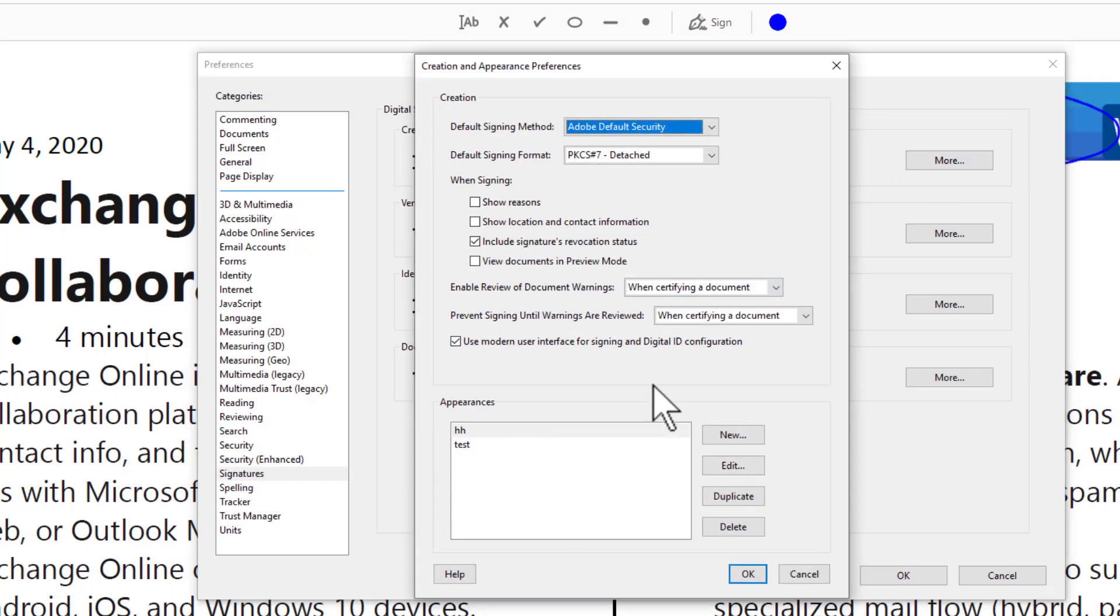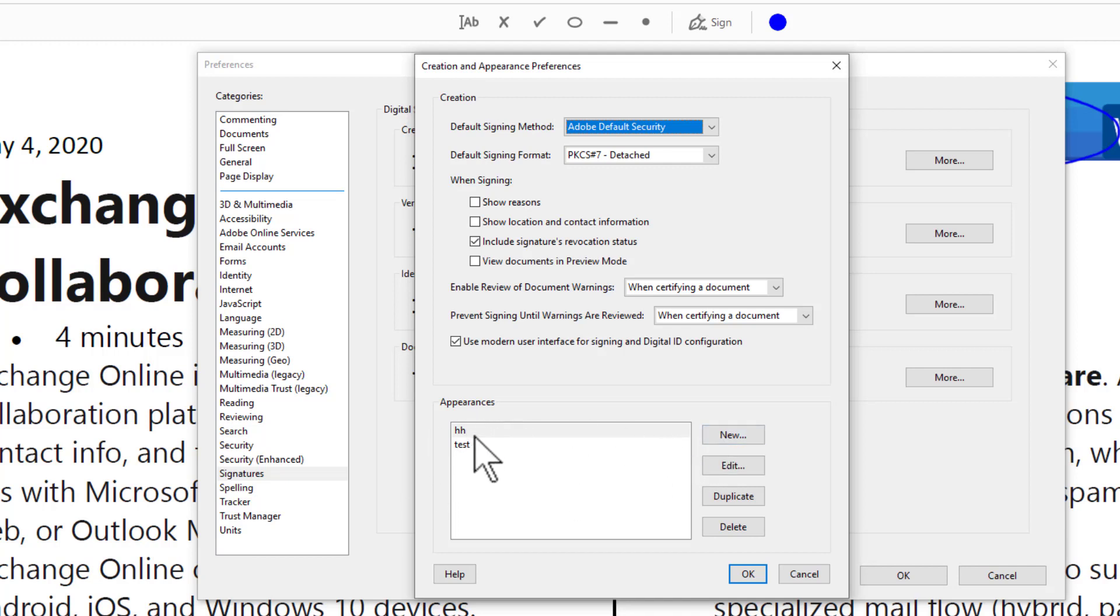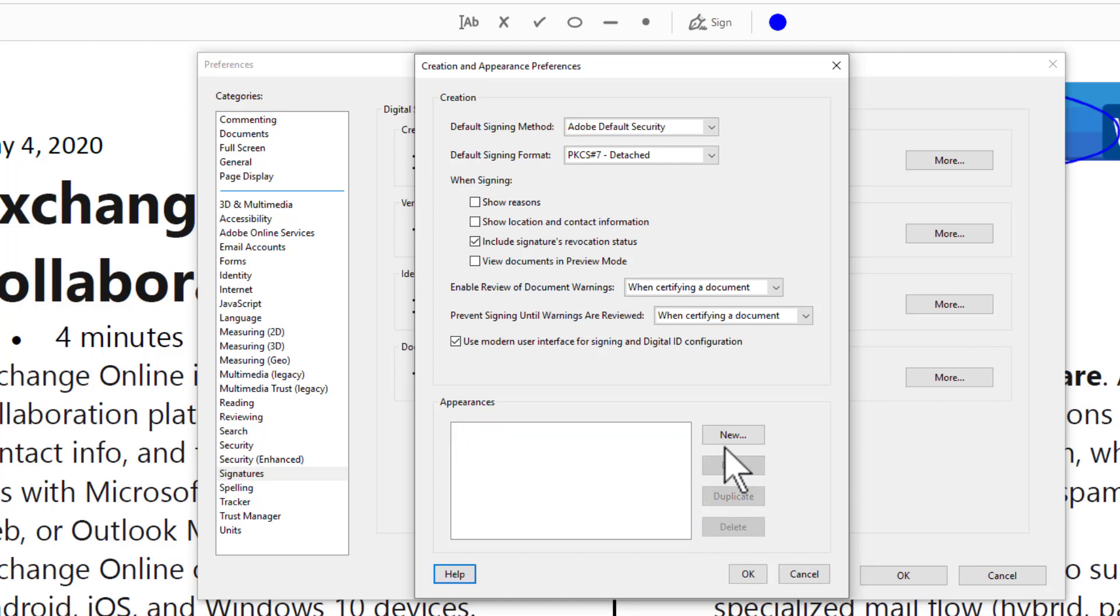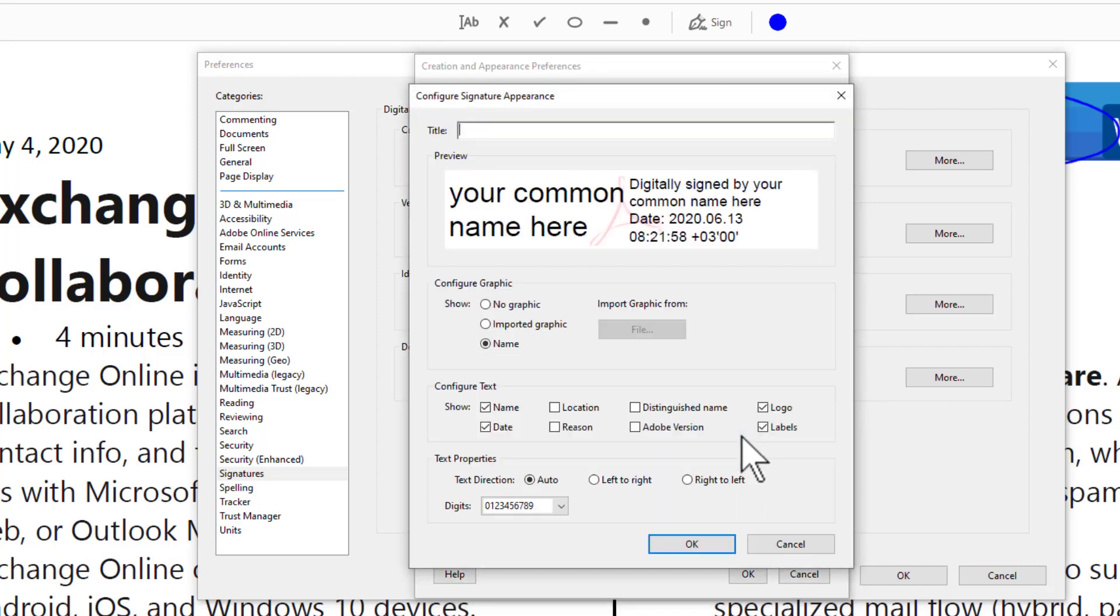In the down box you have Appearances. Click New. If you have other items here, you can delete them. I will delete this. Click New and put a title for your signature, for example...